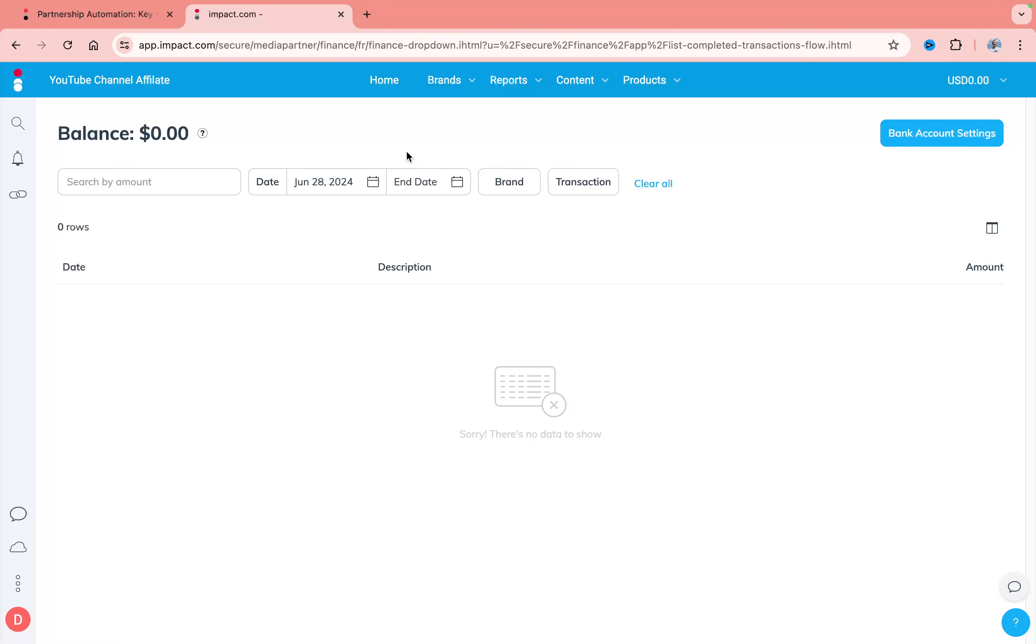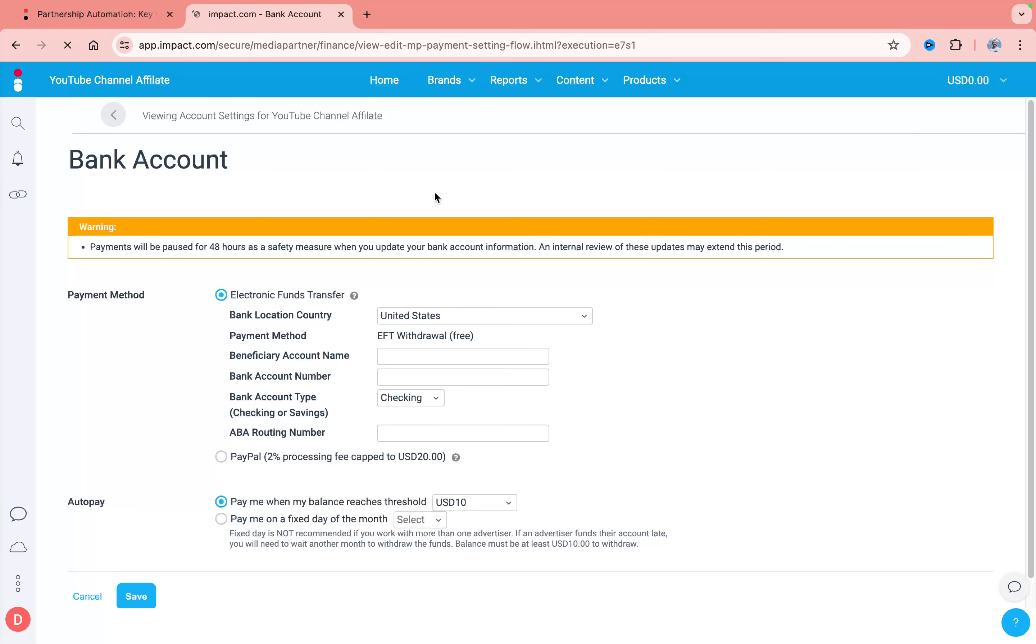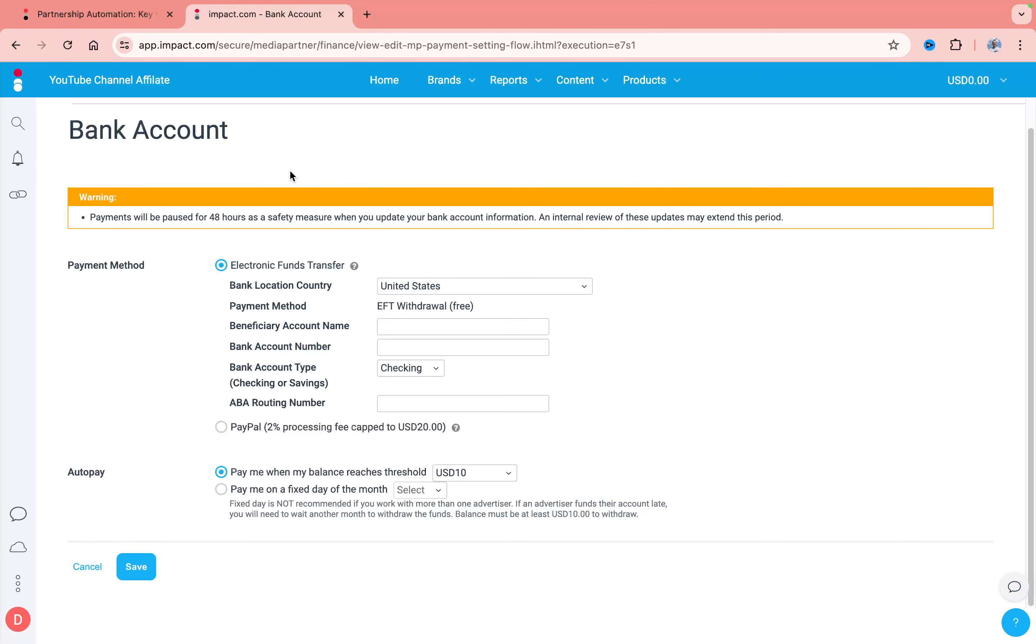Here you can find all the transactions, but what we need is to click on bank account settings in the right top. After that, we can see that we have two options to add the payment method.